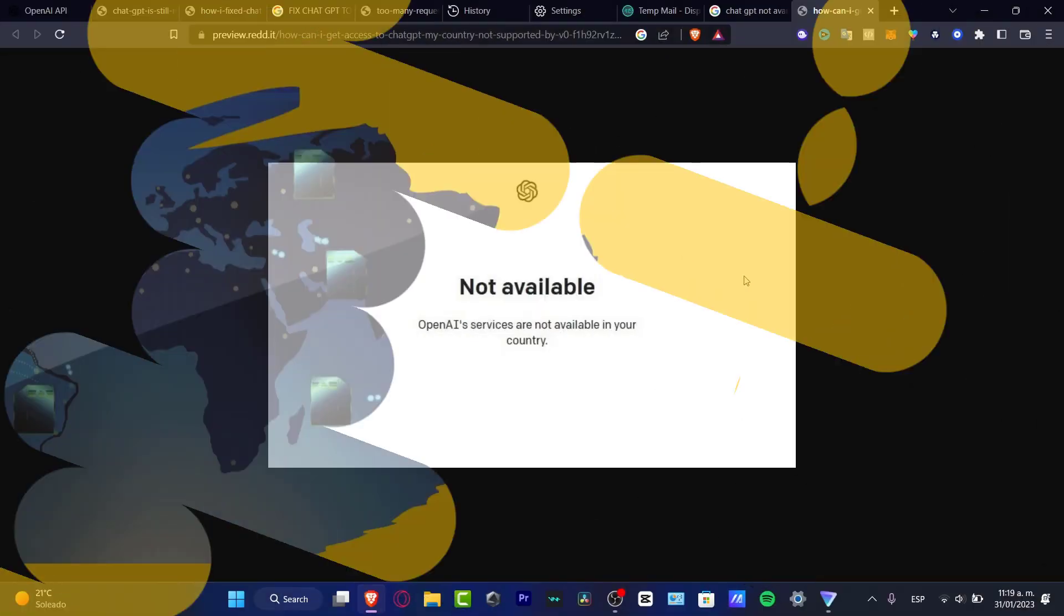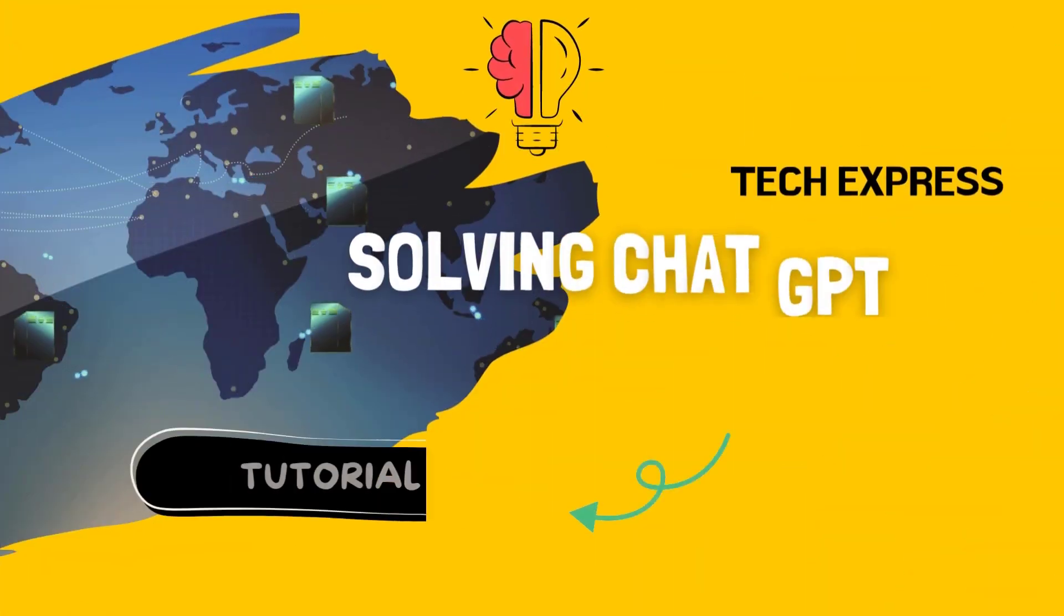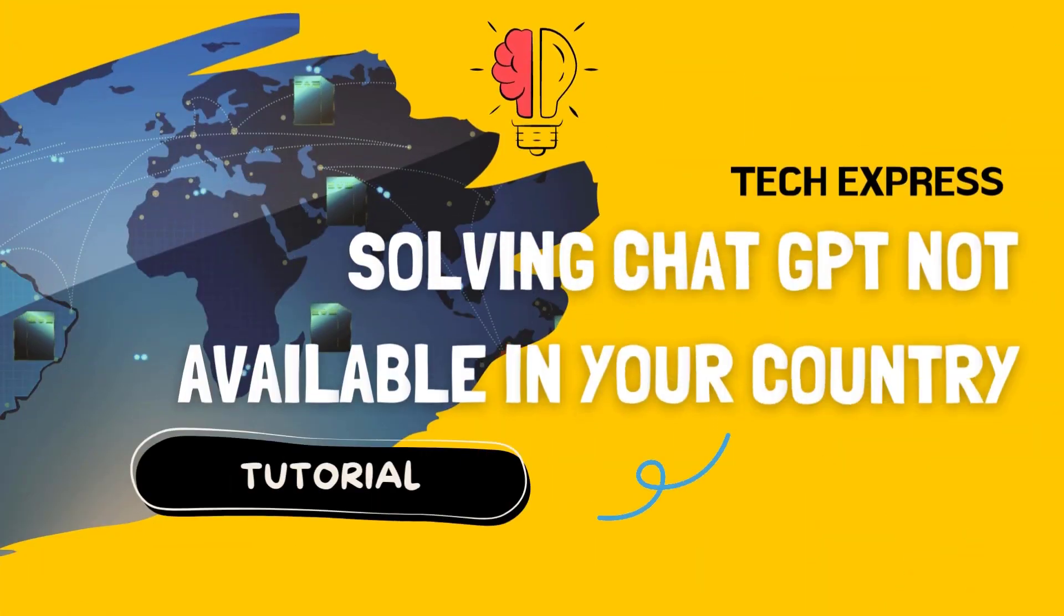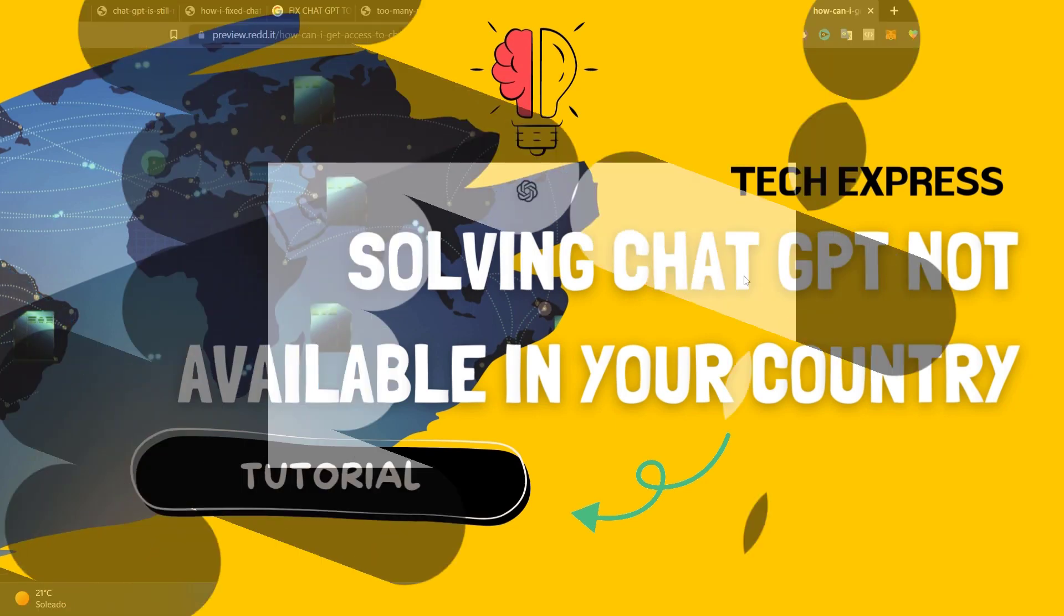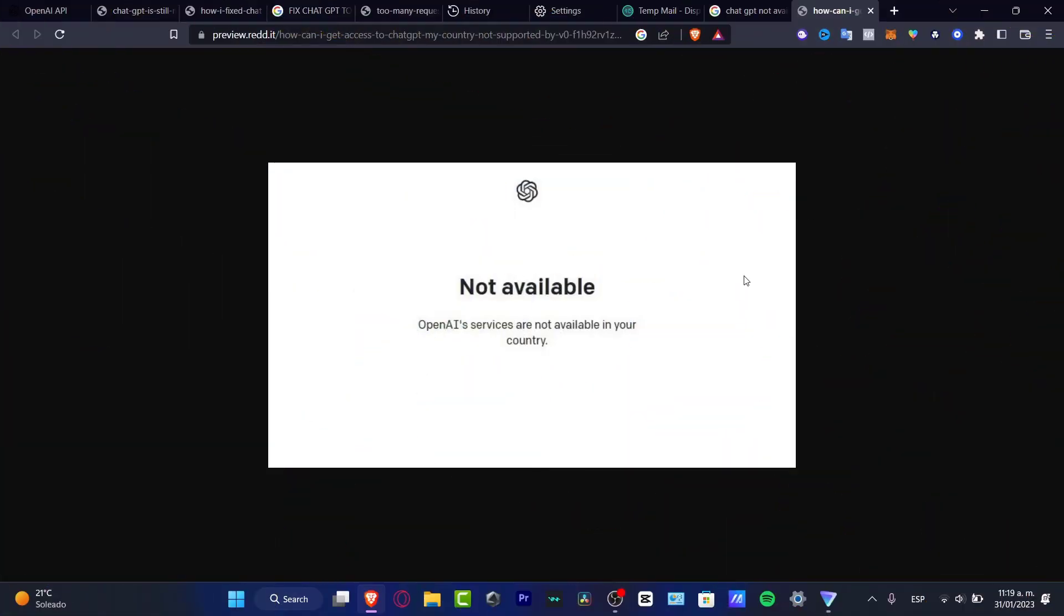If the OpenAI services are not available in your country, let's see what we can do to solve this. In this tutorial, I'm going to be showing you what we can do just in case ChatGPT is not working in your country. You might be seeing an error message like this. So there's actually two ways that I can solve this.